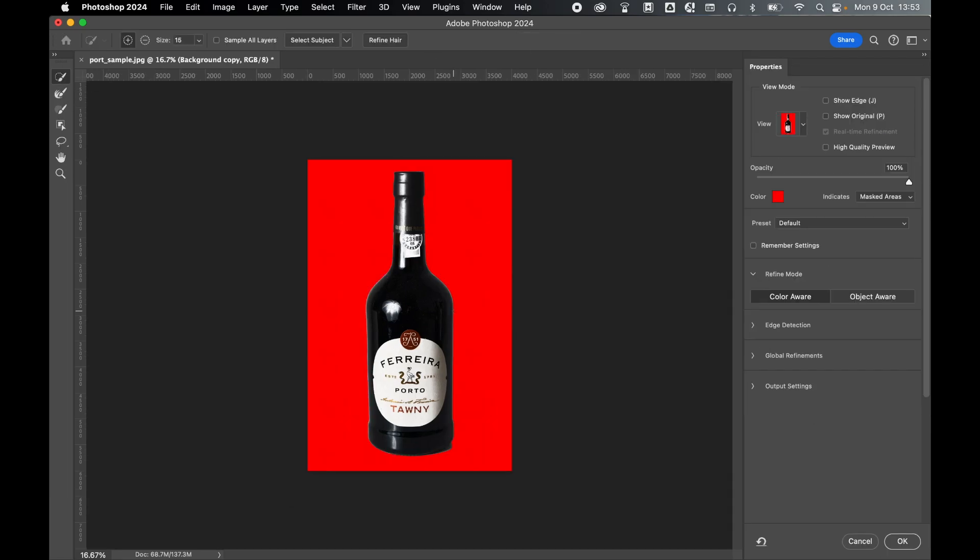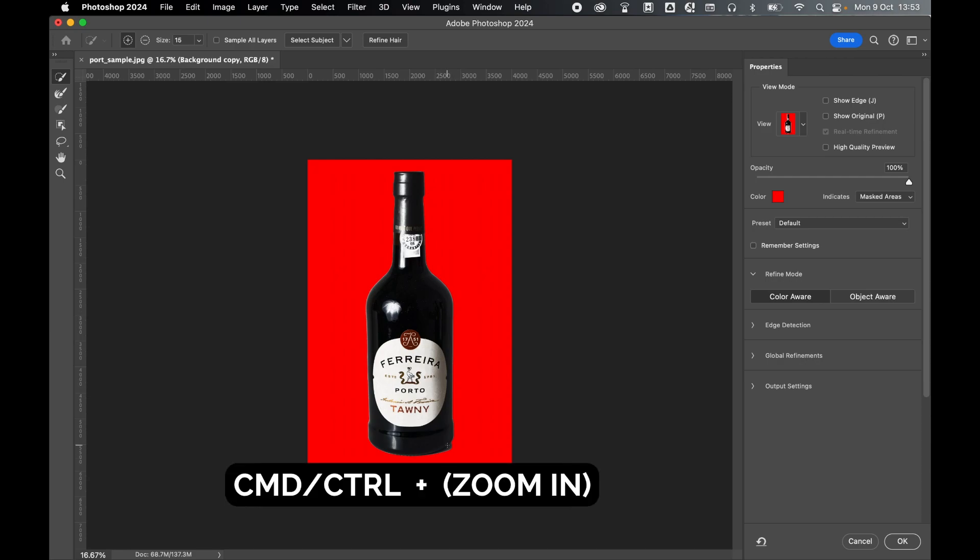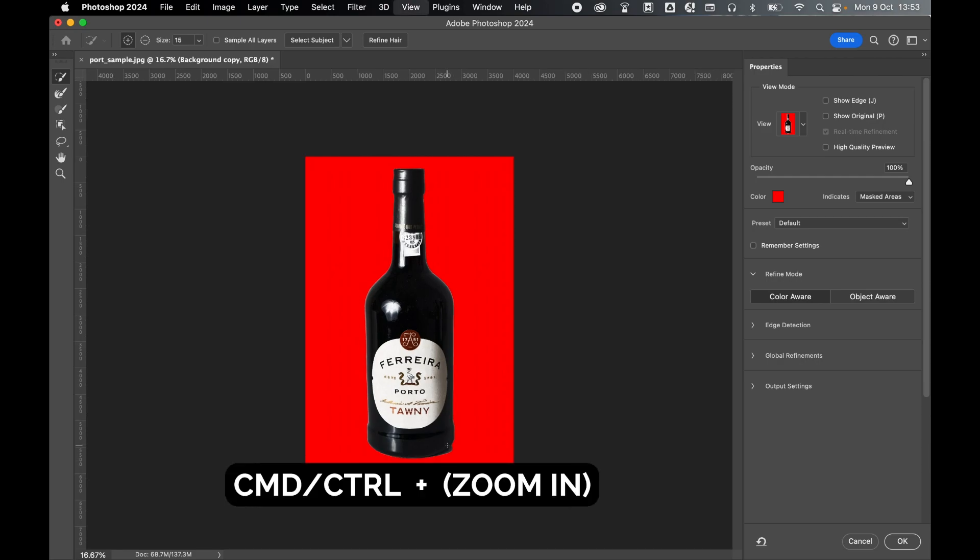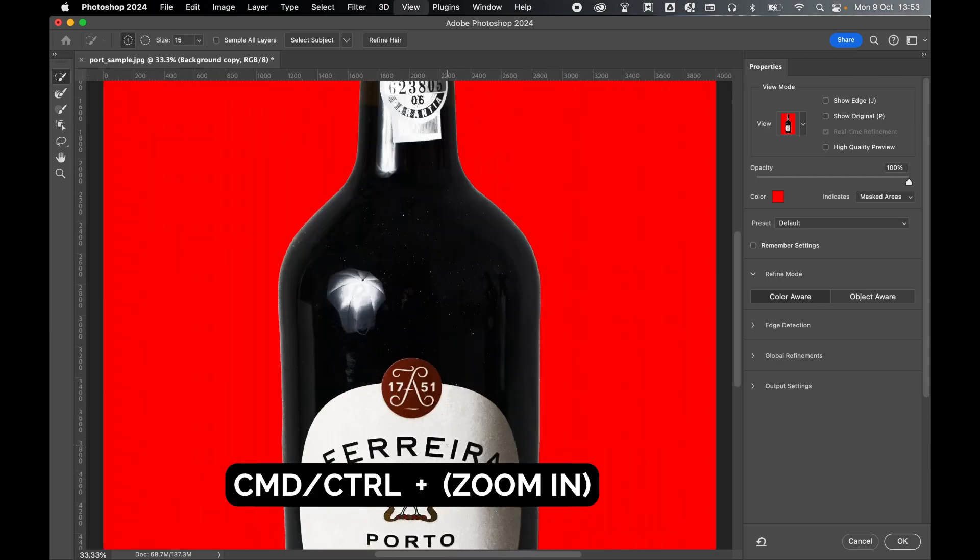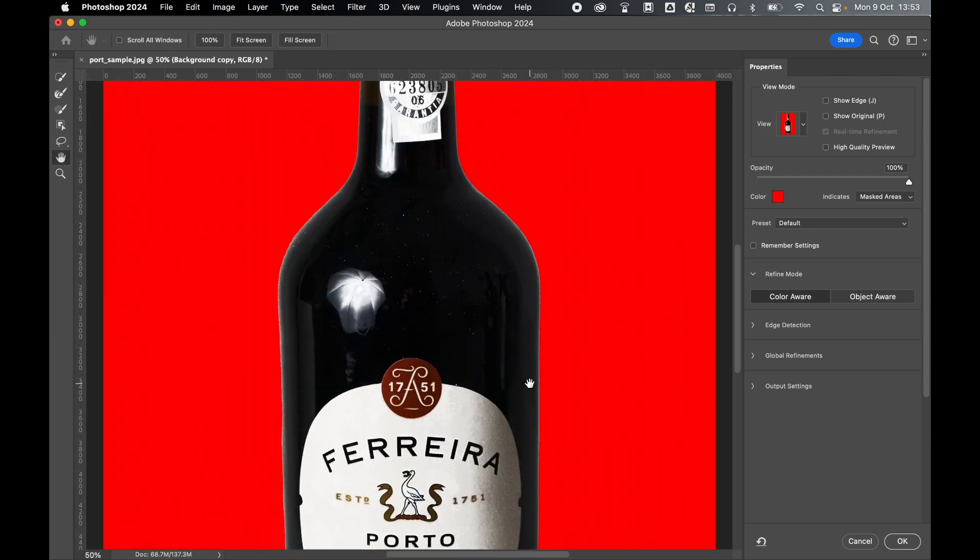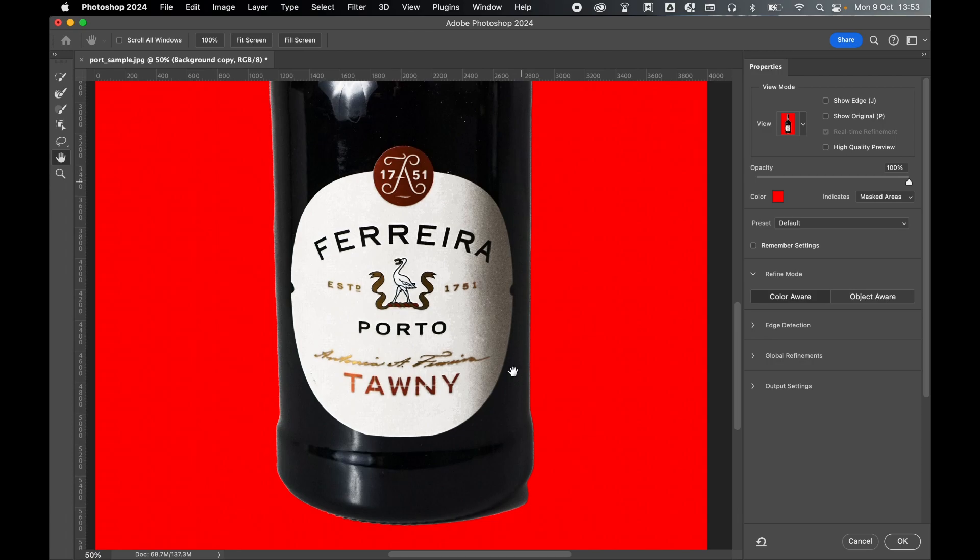Let's refine the selection. First, command or control plus to zoom in, and hand tool to scroll to the bottom. Select the brush, select minus, and I'm going to remove this little bit of shadow that's been added here.